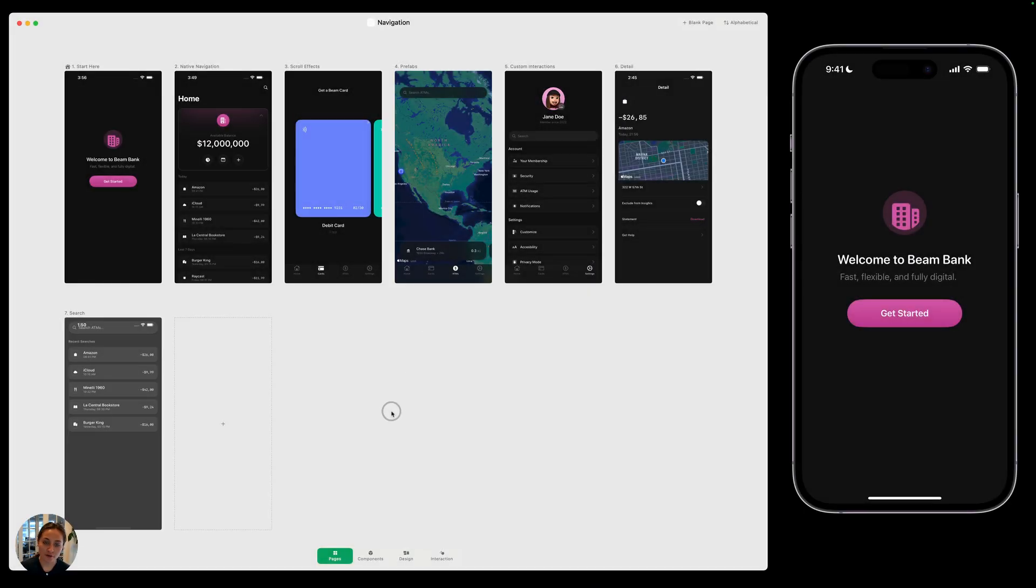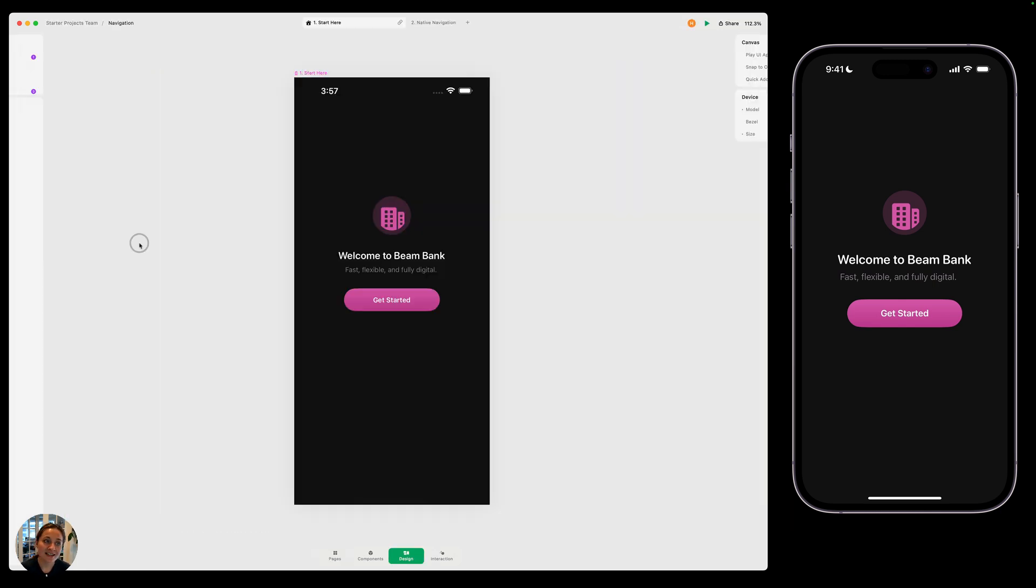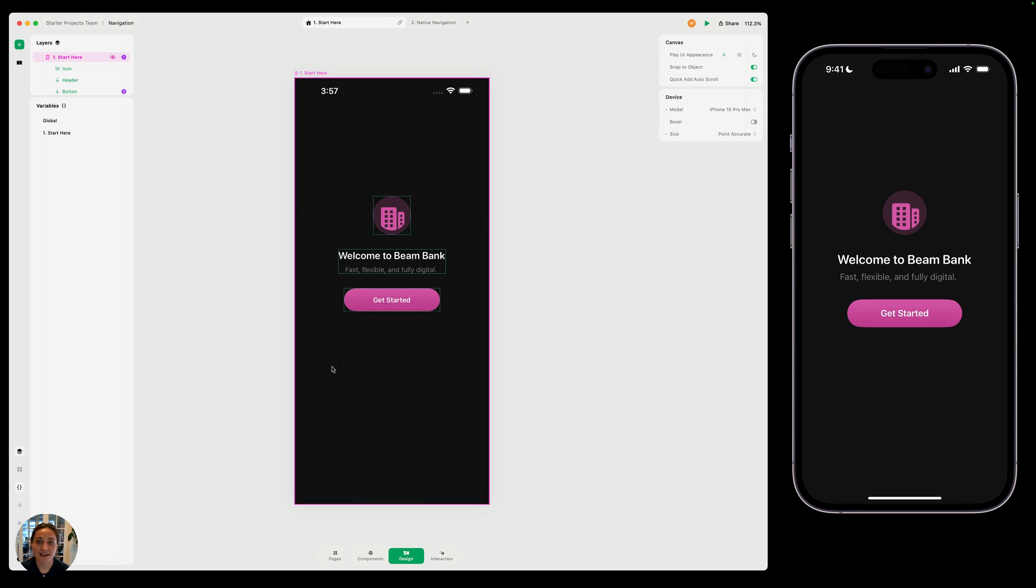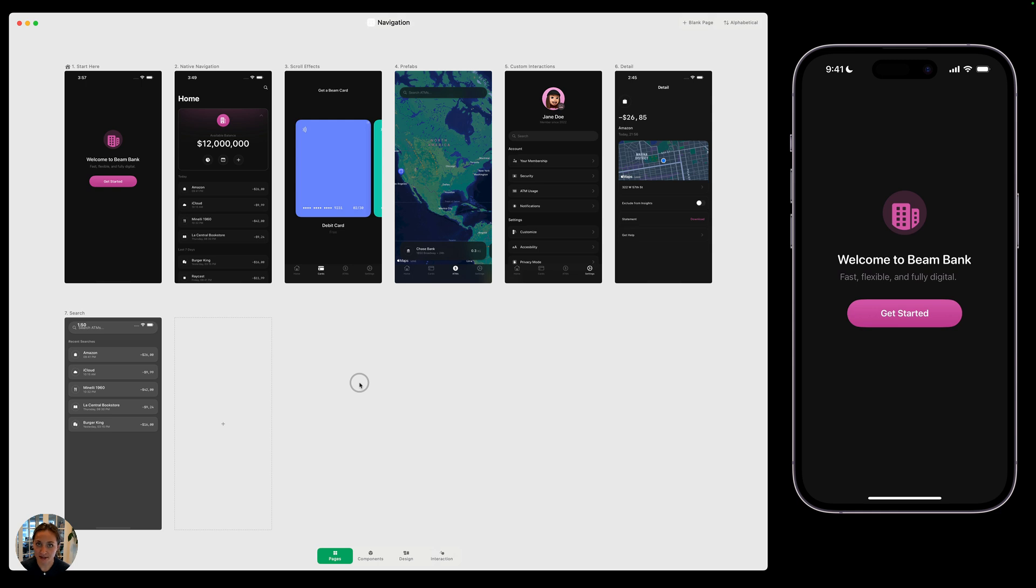Right now I'm on my page overview in my project, which gives me a list of every page that's in the project I'm currently editing. I can navigate to each page inside here to design it out and add micro interactions. And in almost every case, I'm going to want to connect multiple pages together to create a flow. And that's what we're going to focus on in this navigation series.